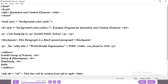The syntax is: ABBR title equal to, within double quotes, the full expansion — for example 'World Health Organization' — then the abbreviation 'WHO' as the visible text, then close abbreviation. If you want to use 'Information Technology' instead, put that in the title attribute and 'IT' as the visible text. Then the sentence continues: 'was founded in 1948.'